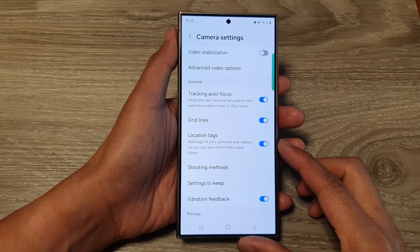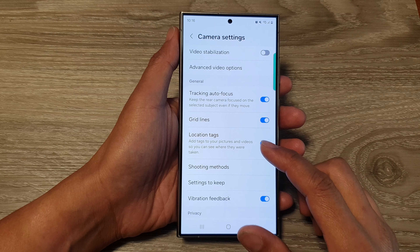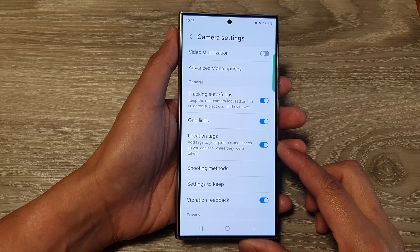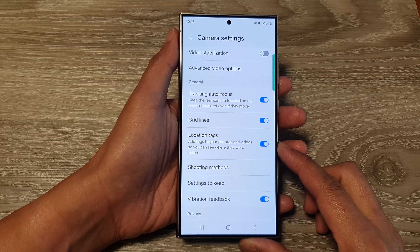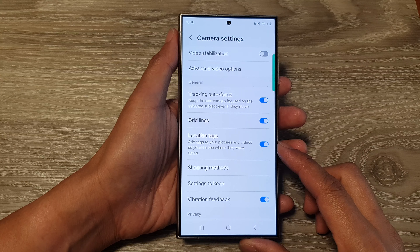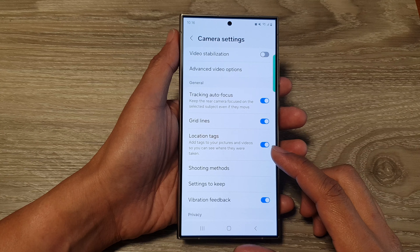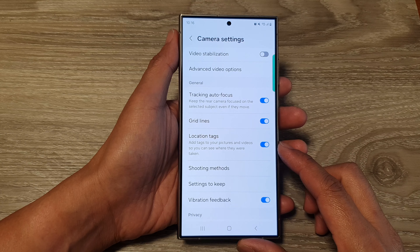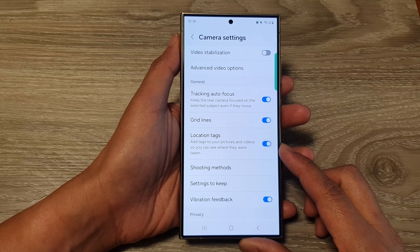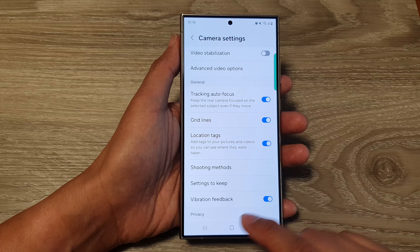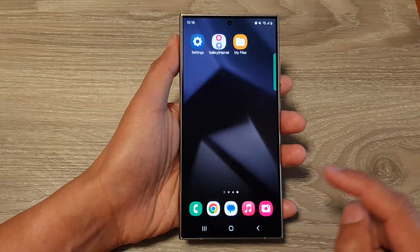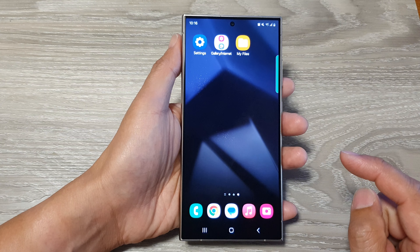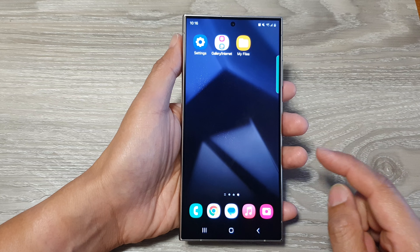How to turn on or turn off location tags in the camera to add GPS tags to your pictures and videos on the Samsung Galaxy S24 series. First, tap on the home button to go back to the home screen.